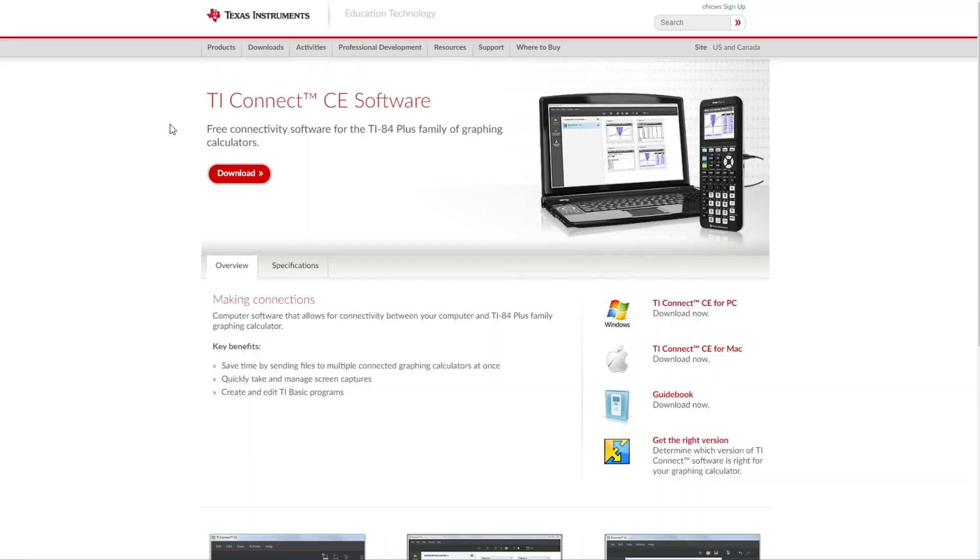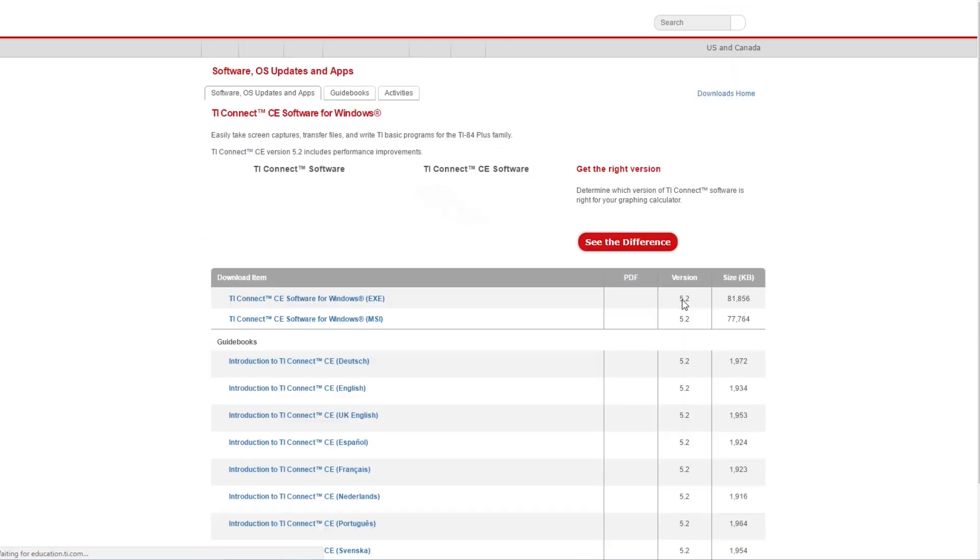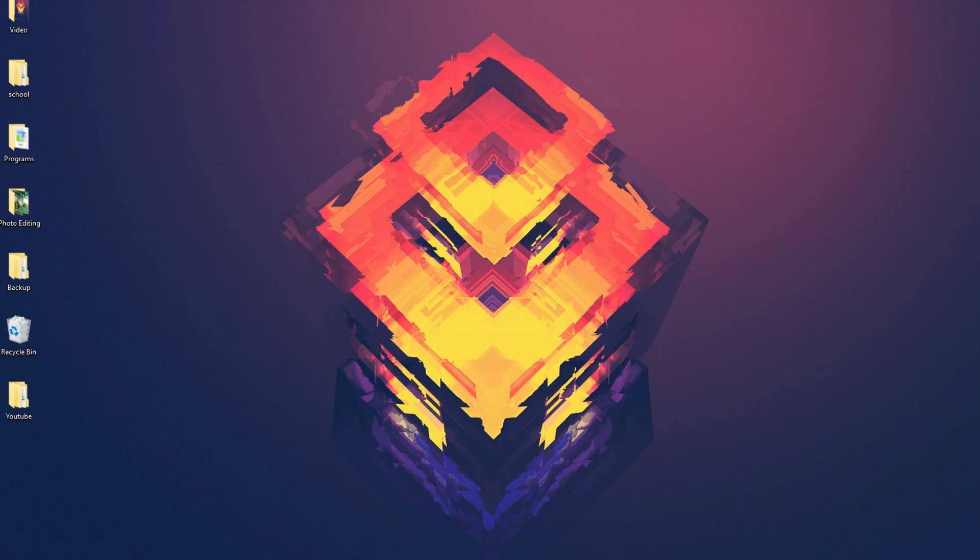The first thing you'll want to do is download this software, TI Connect CE. There's a link for this website in the description below. If you have a PC, click on the PC link, and if you have a Mac, click on the Mac link. I have a PC, so I'm going to go to the PC link, download it, and then install it.